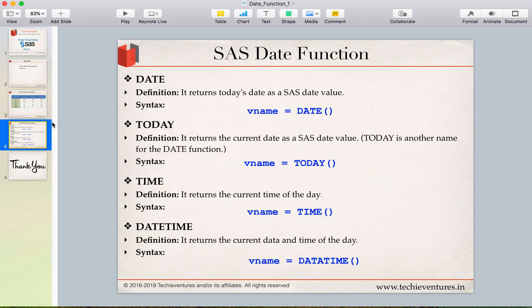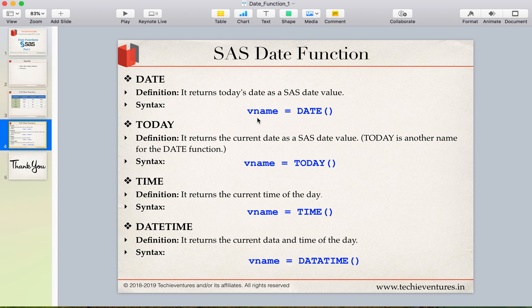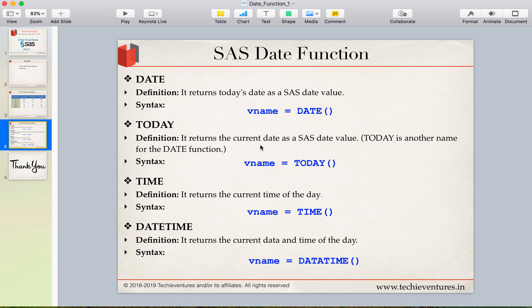See date function. Date function basically it is used to return today's date as a SAS date value. So whatever is today's date in your calendar according to SAS date value it will return that and the syntax is also pretty easy: date as a variable name which is going to store the date and you can use the function date. Similarly today, it returns the current date as a SAS date value. Basically today and date will give you the same result. That's why I have specified that today is another name for the date function.